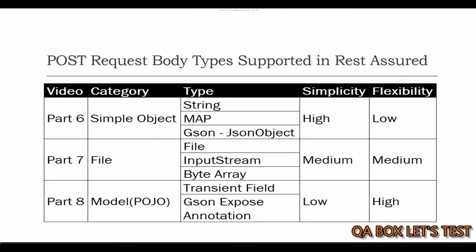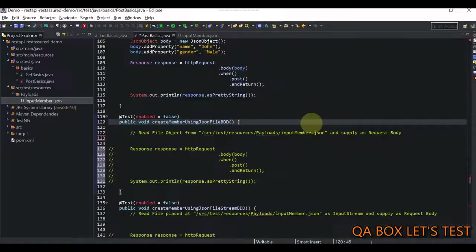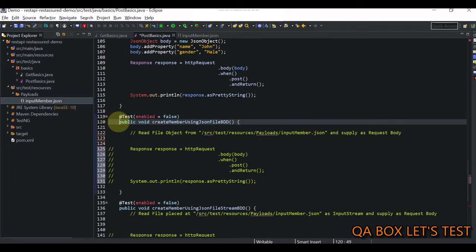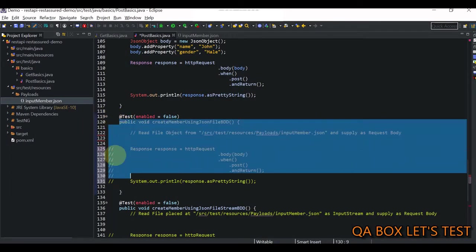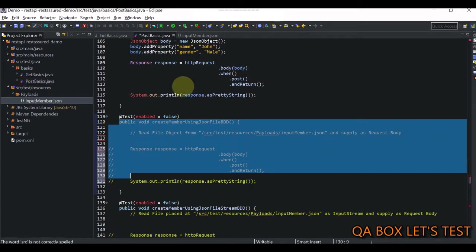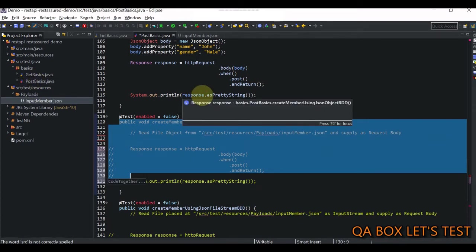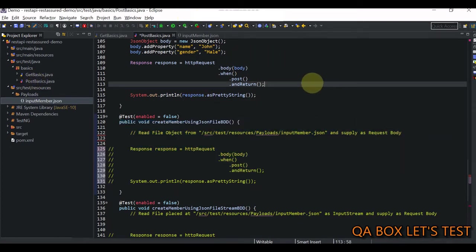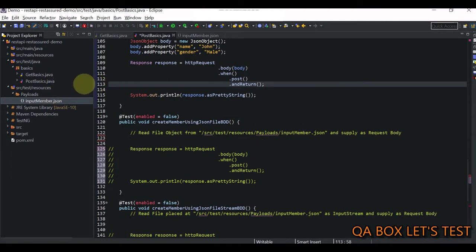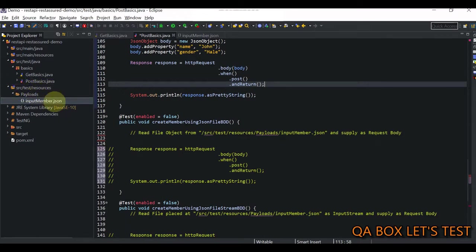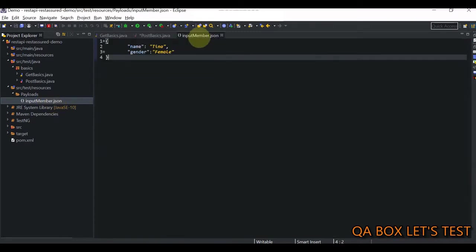Let's get started. I'm going to open Eclipse now and start writing the code. I've created three dummy test cases in the same post basics file from the last video. We need to read data from the file under source test resources and payloads folder.